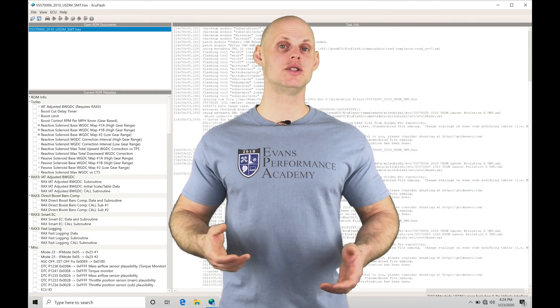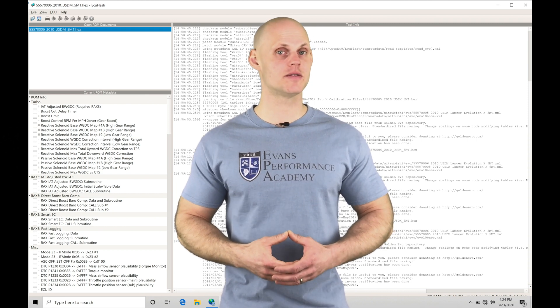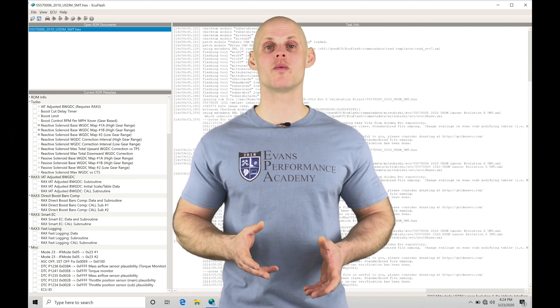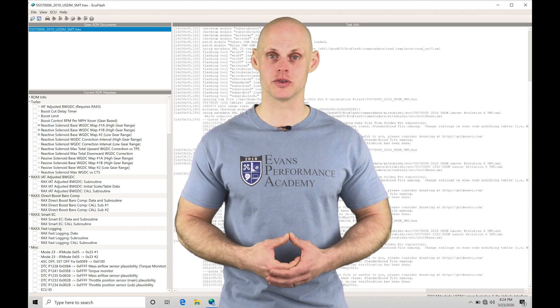Welcome to EVO 10 ECU Flash Training Part 11. In this video, we're going to learn how to program and work with our Omni 4-bar map sensors.